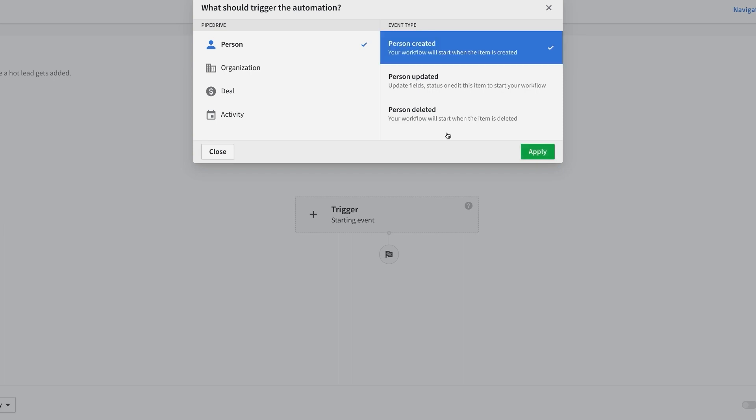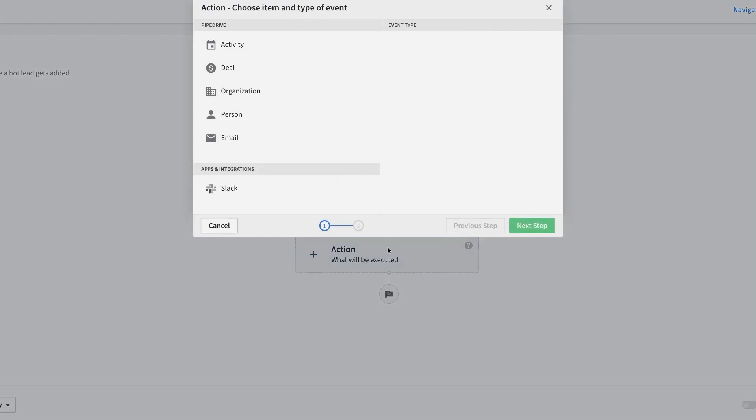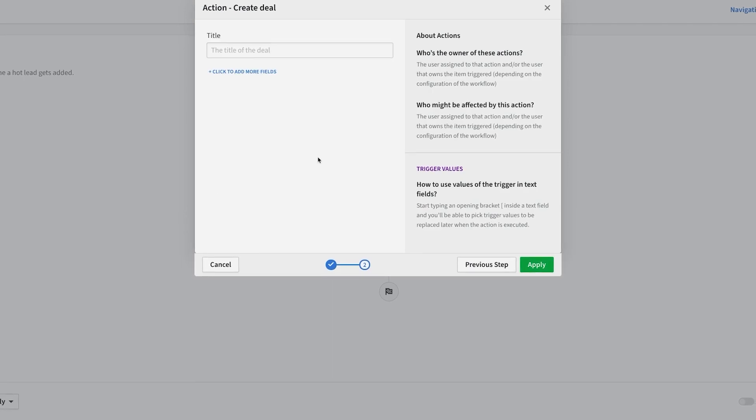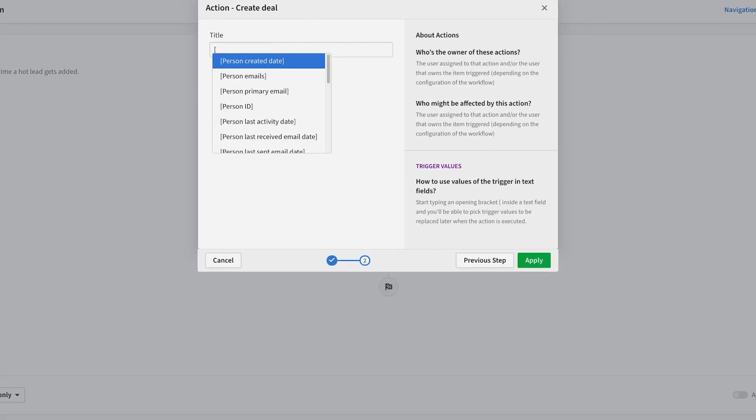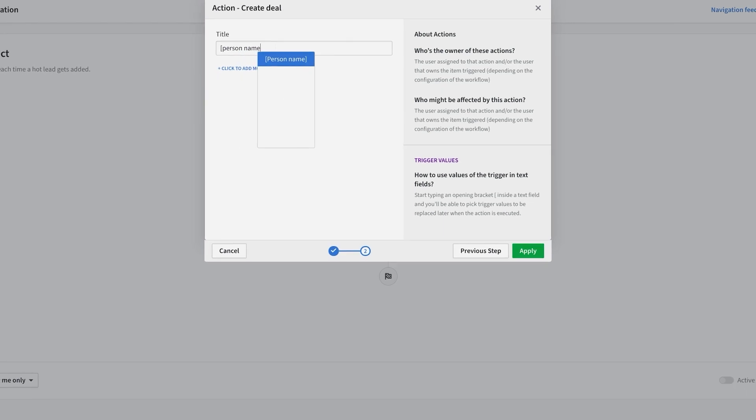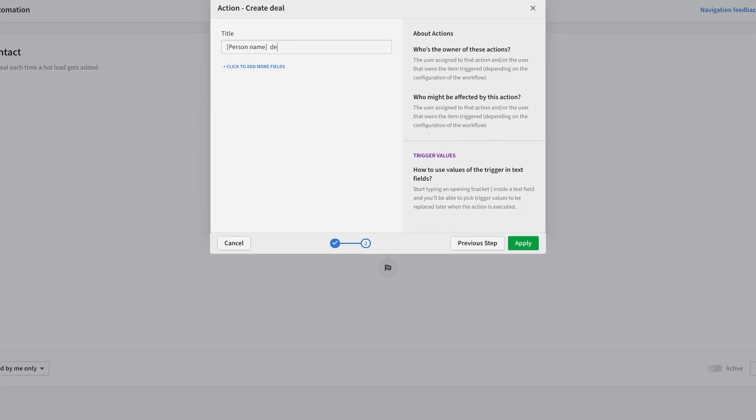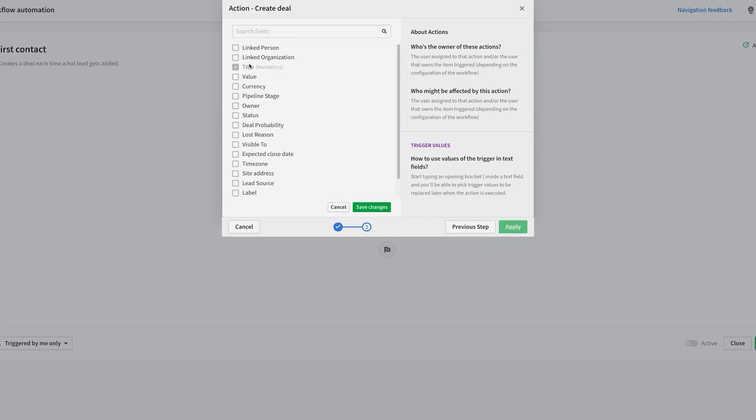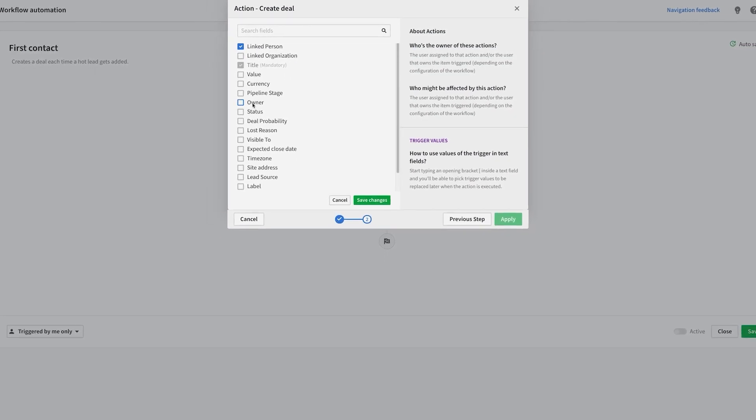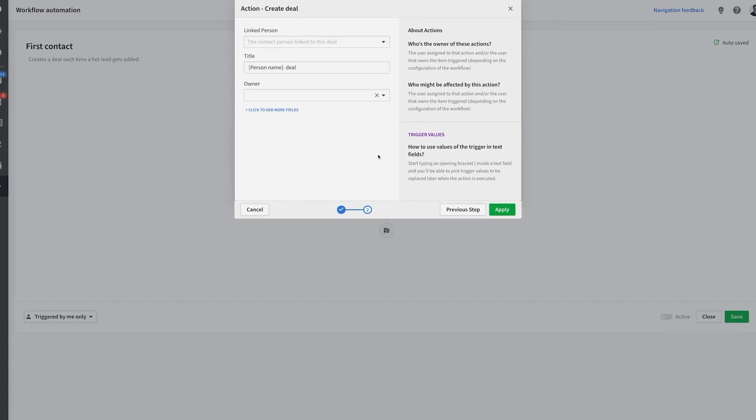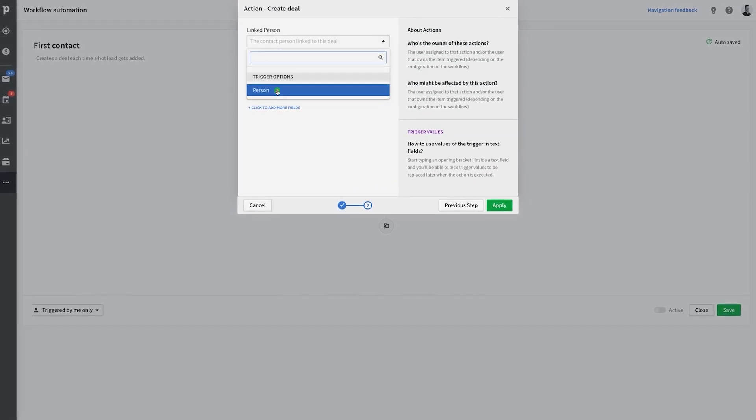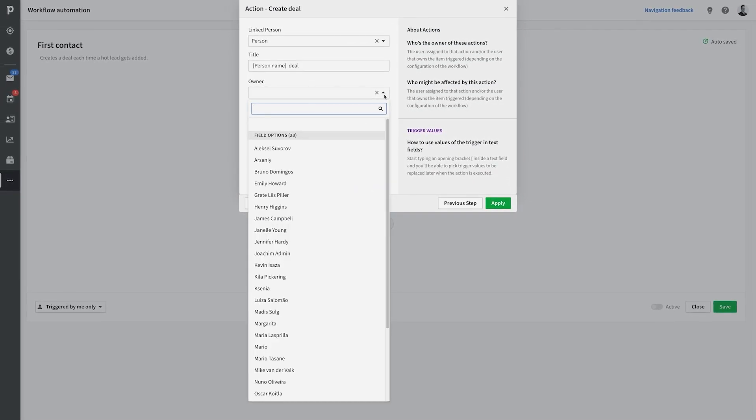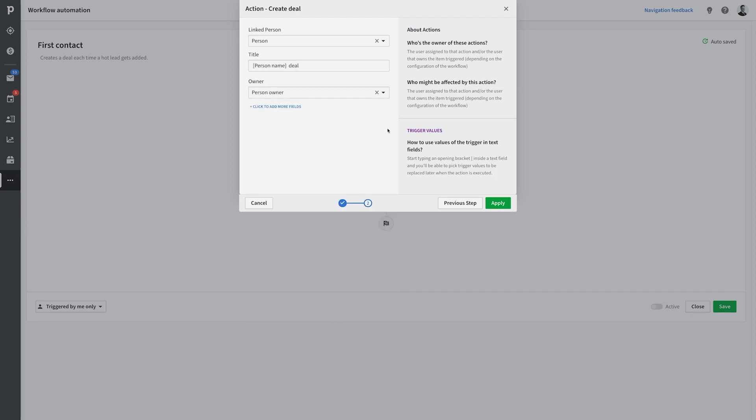So let's say whenever we make a new contact, we want a deal to automatically be created and added into the first stage of our pipeline for that contact. Now let's add an action to create a deal. Starting with the deal title, just hit the open bracket and you'll get a list of fields that can automatically populate the title of this deal. In this case, I want the title of the deal to be named after the contact person's name, or I could choose the organization's name and many other options. Lastly, let's make sure that the deal gets assigned to whoever created the new contact in the first place. Although you could have it assigned to a specific user if you wanted.